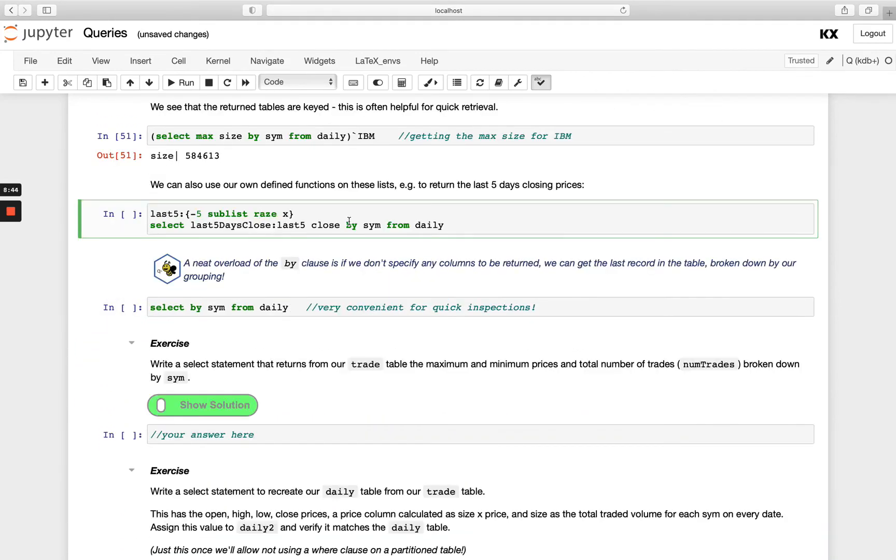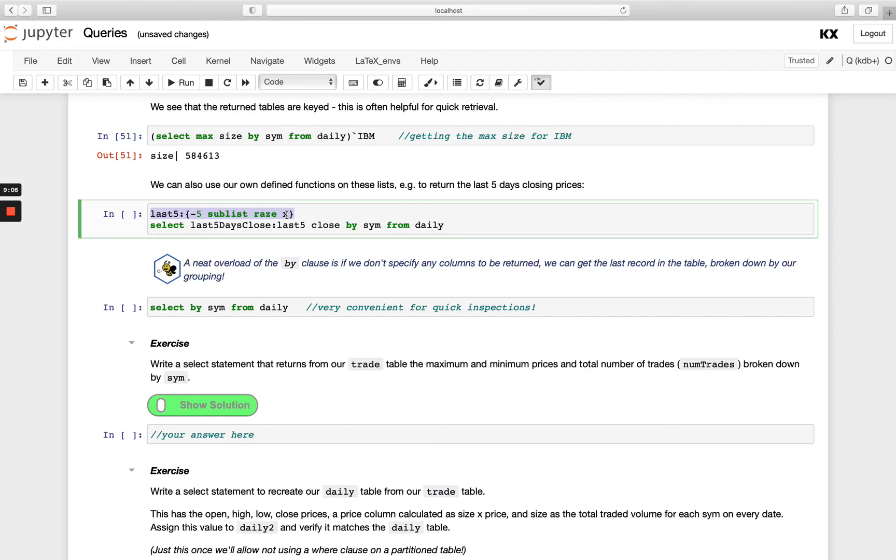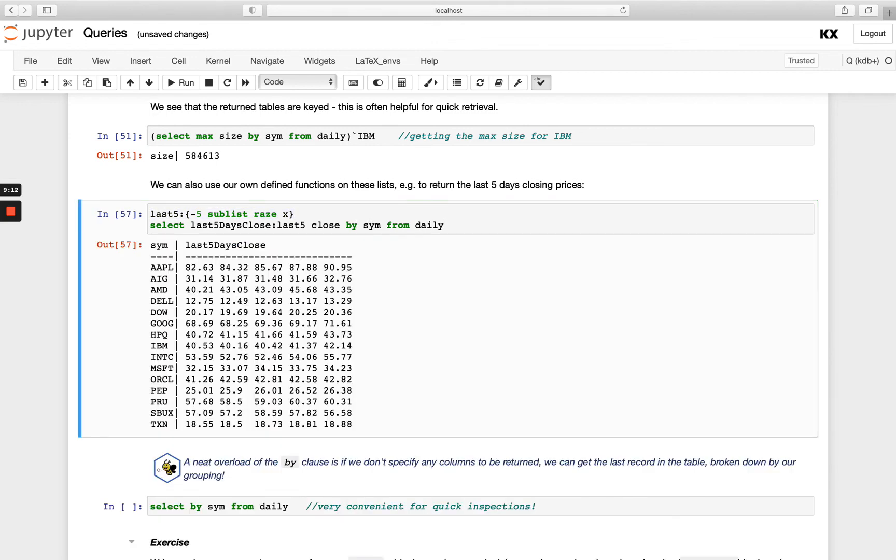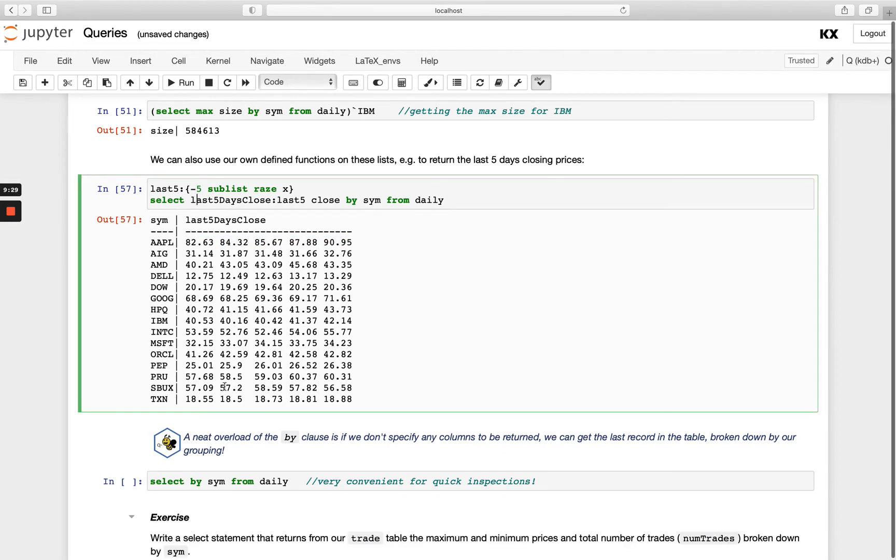Now we can also run our user-defined functions that we've created on these lists or columns. Remember these columns are just lists. So I can create a function like a lambda here where I'm just returning the last five closing prices. I'm going to group that also by sim, so this is returning the last five prices for every single sim in the table.